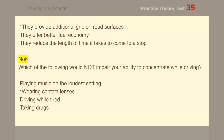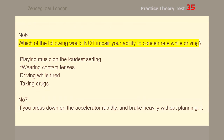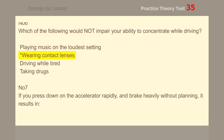Number 6. Which of the following would not impair your ability to concentrate while driving? Wearing contact lenses.